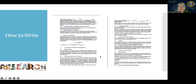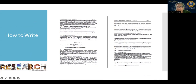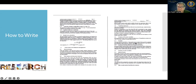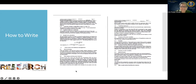Here is an example of how to write data analysis — the dapagliflozin (Forxiga) study. For the treatment exposure, the daily dose is stated. For analysis of main variables, repeated measures ANOVA with multiple comparisons using Dunnett's correction is used. The write-up also covers how missing values are handled and how adverse events are analyzed. This is how you will write your data analysis section.